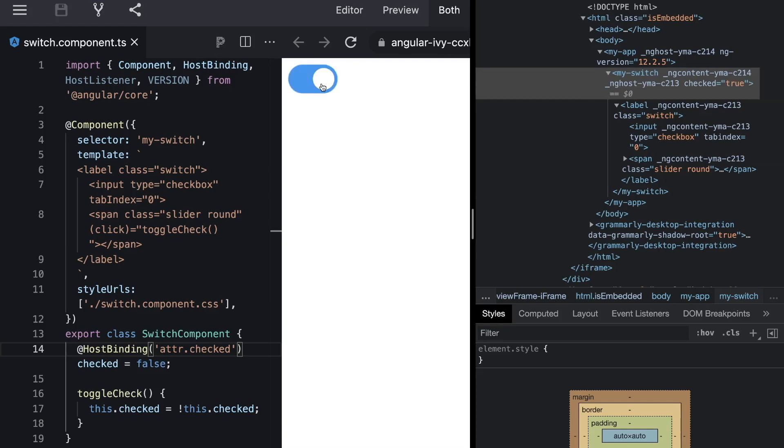So we are not done yet. There is still one open issue. The issue is that our switch component cannot only be toggled by clicking on the rounded circle. It can also be toggled by using the spacebar.